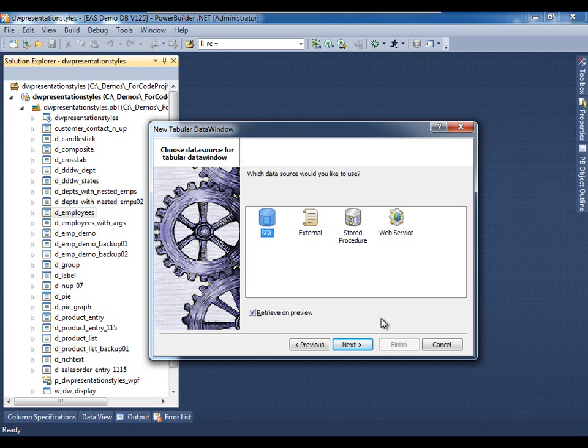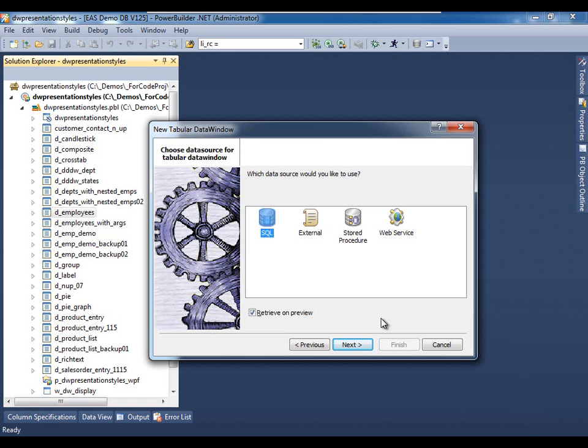Also, stored procedure and web service calls may not only retrieve the data window's data into its buffers but the data window may also use its data intelligence to persist any modifications via these stored procedure and/or web service calls.